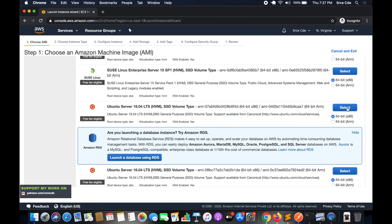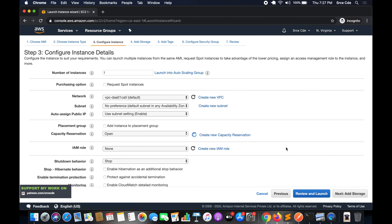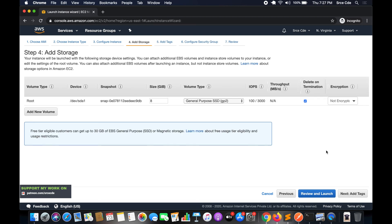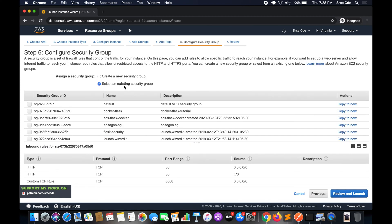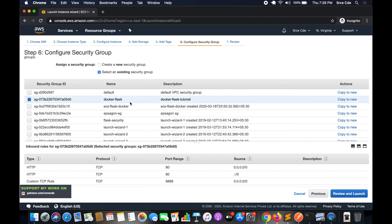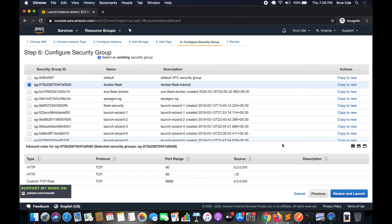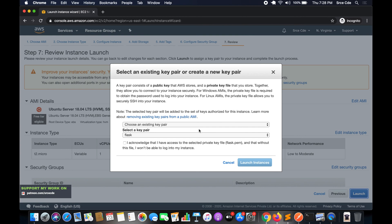We are going to use Ubuntu Server 18.04, so select that. For instance type we will use T2 micro. We will leave instance details as is, click Next, and also leave storage as is at 8 GB. Add a tag if you want, then click on Configure Security Group. Here I will select an existing security group — we only require port 22 open, and that's it.